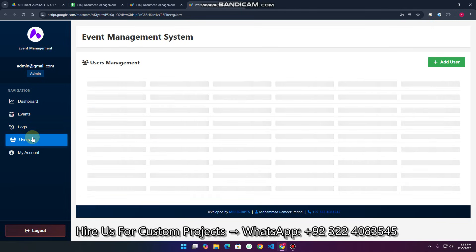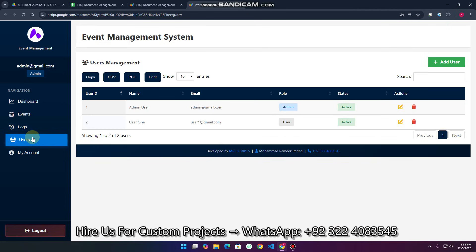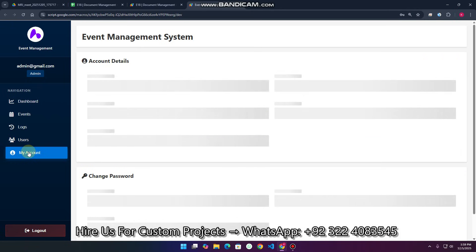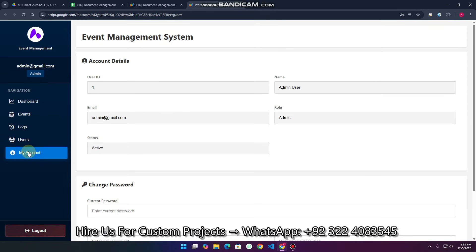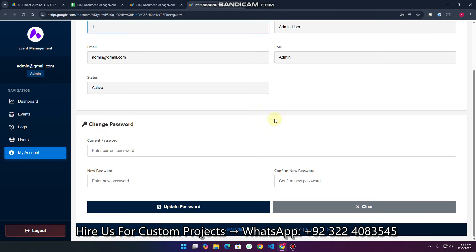In the Users section, you can create users. What can users do? A user can only see events, add events, and edit or delete their own events — not another person's events. I will also explain this by logging in as a user. The 'My Account' section is the same for both admin and user, and shows your user ID.